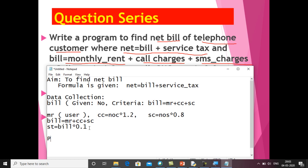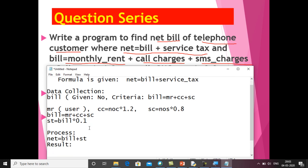Once we get the values, we do the final process: net = bill + service_tax. In the result, we show the value of net. We can also display call charges, SMS charges, bill amount, service tax, and the net bill — so that we can see all the values stored in these variables.